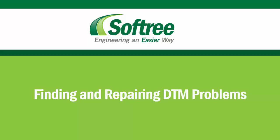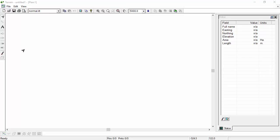Welcome to Softree, this is Erin, and in this tutorial we're going to find and repair problems with our digital terrain model using our 3D window.